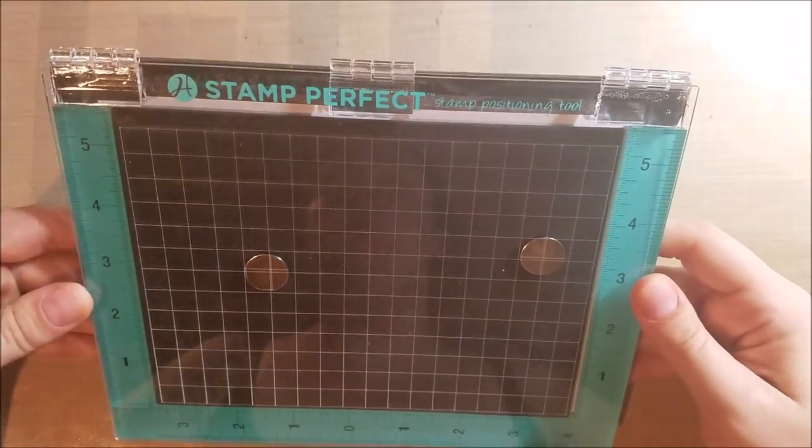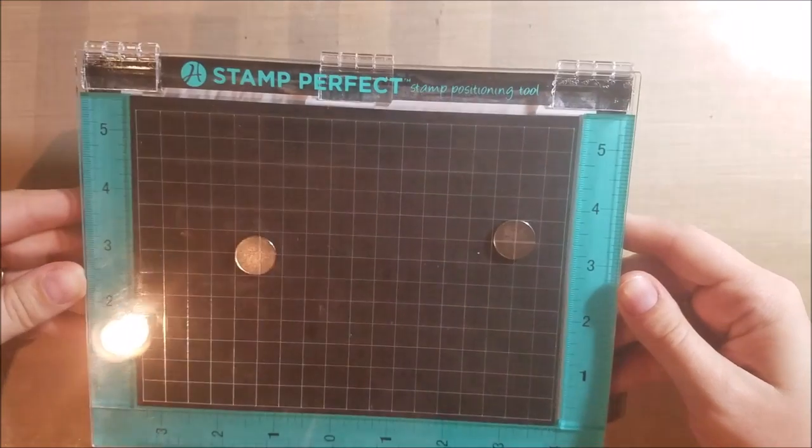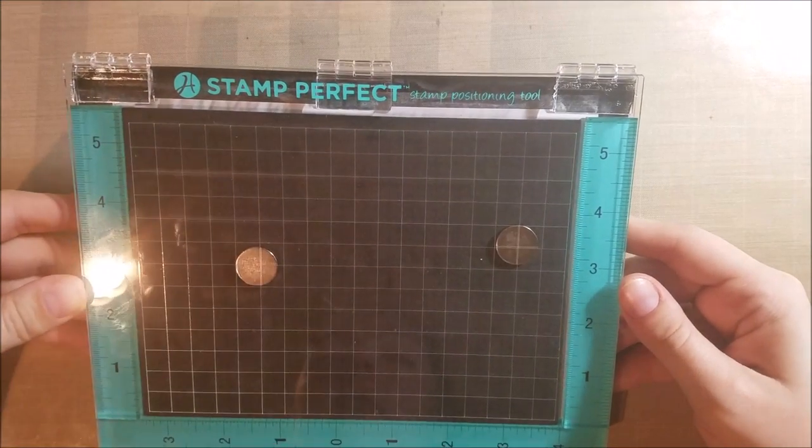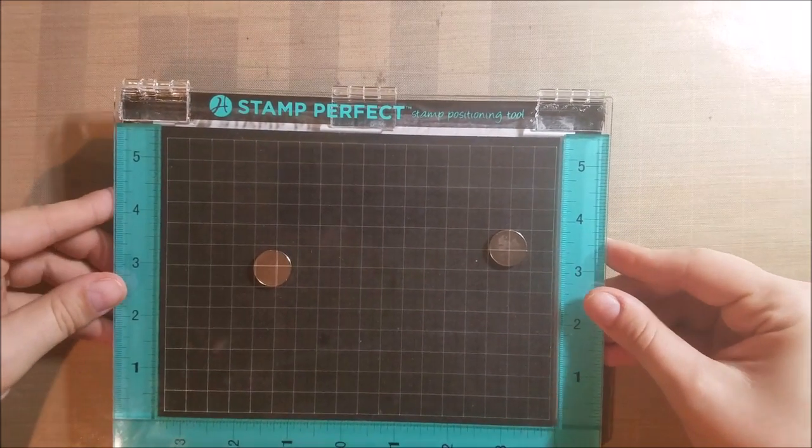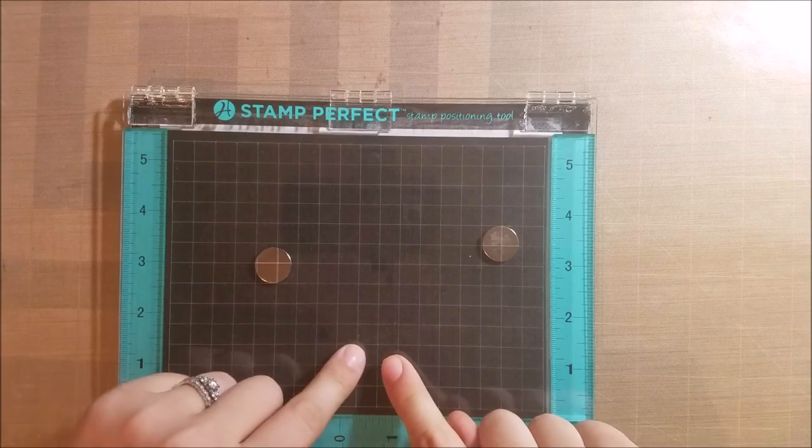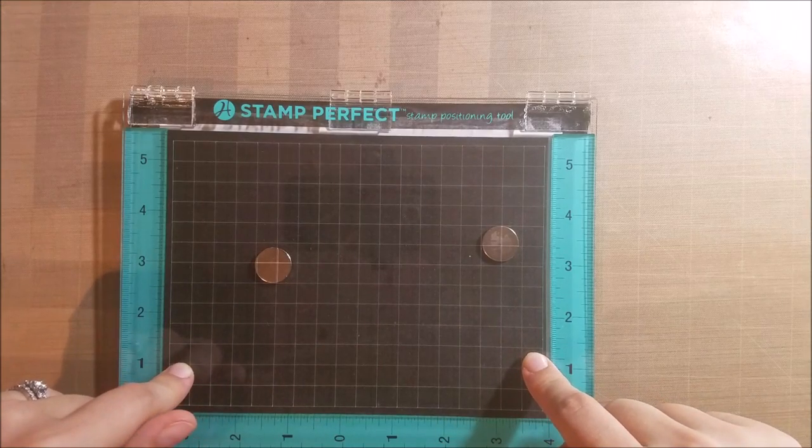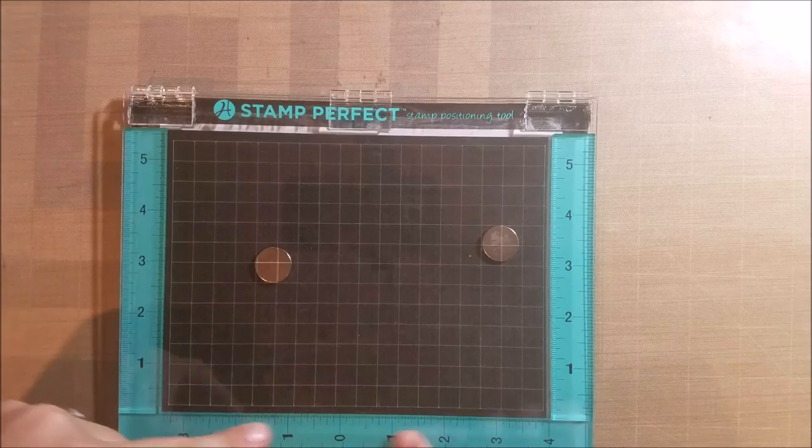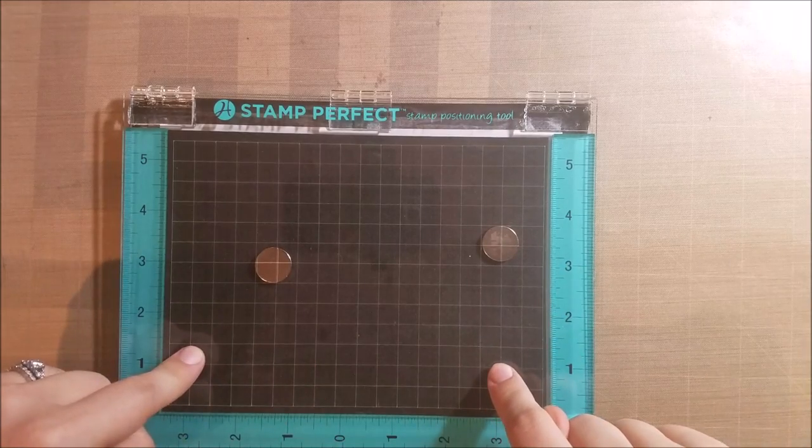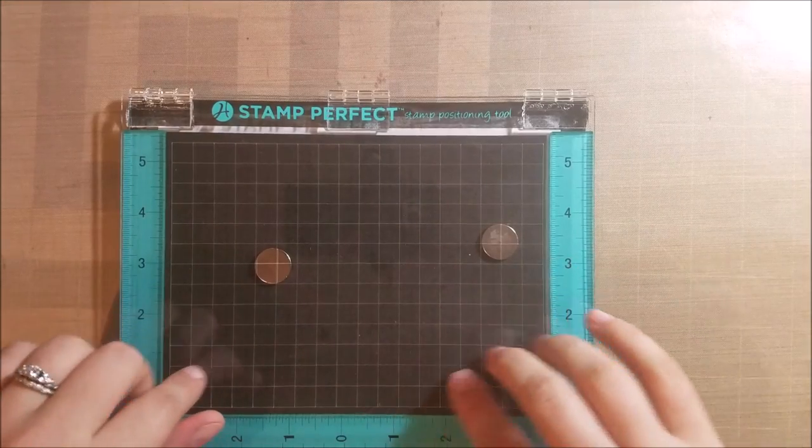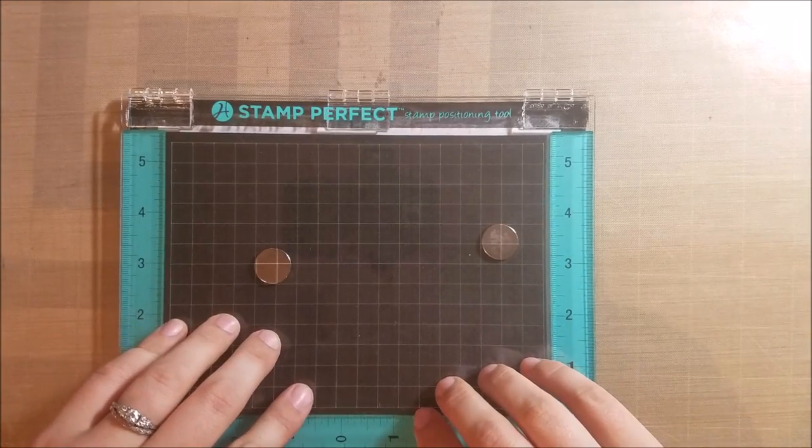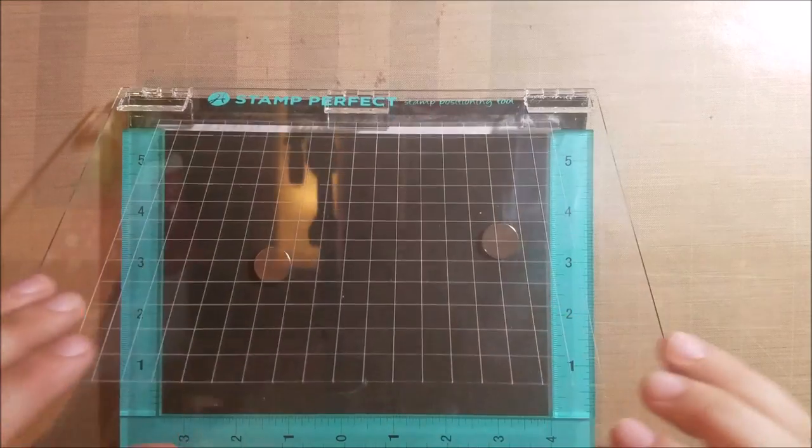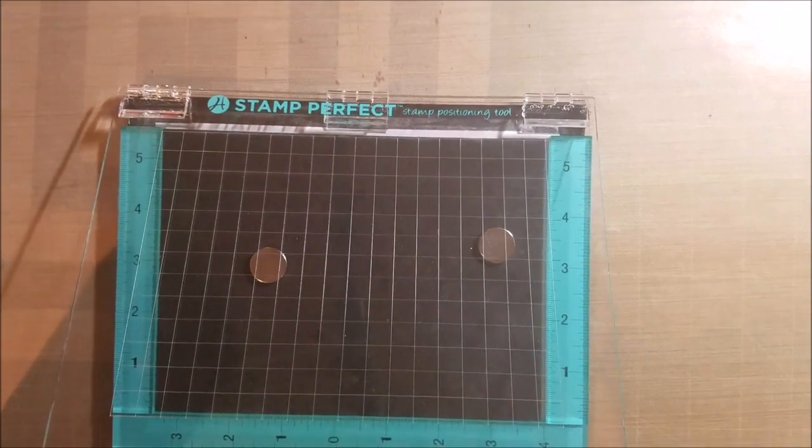The last one that I have here is the new Hampton Arts Stamp Perfect stamp positioning tool. Now this is new, it's only been out for just a little while and I actually just took mine out of the box today and figured I would give it a try. So this one is similar in appearance to the mini MISTI. It is larger so that's nice, it gives you a little bit more wiggle room as far as moving your stamps around and creating layouts or creating backgrounds.